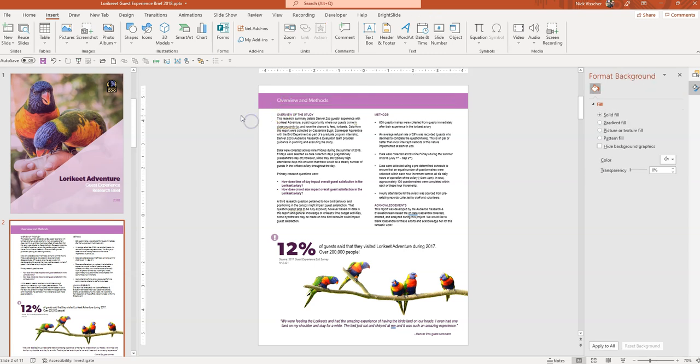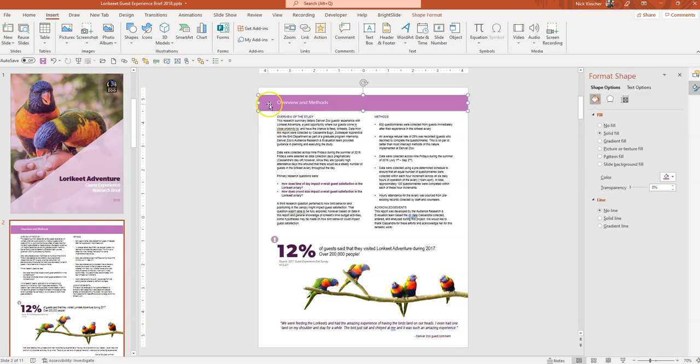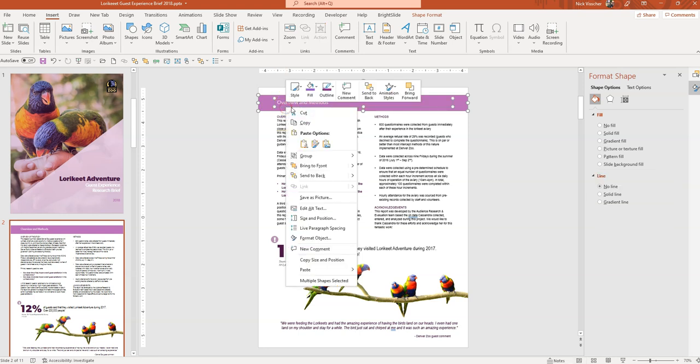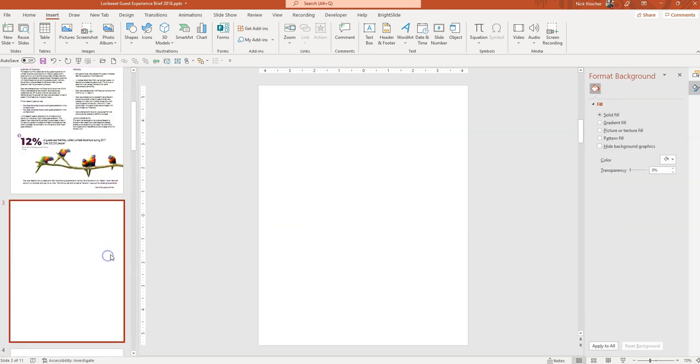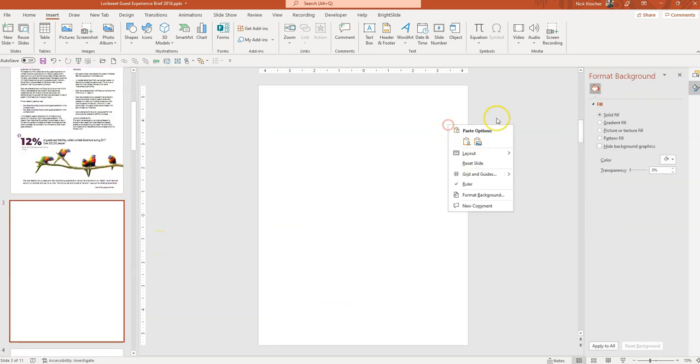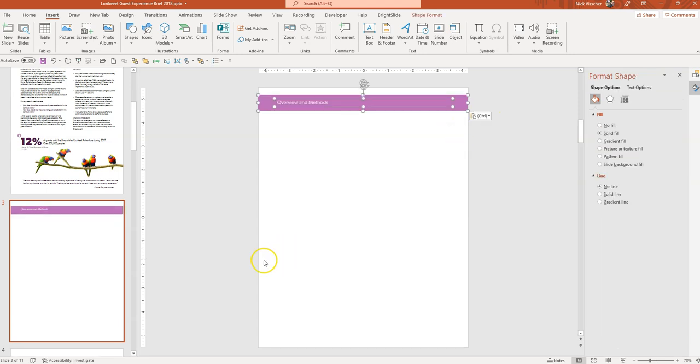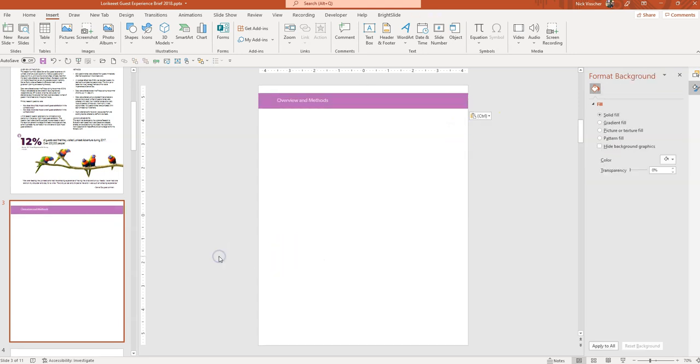What I'm going to do is select both of these things. Select this rectangle header, select the text box, then right click and click Copy. Then I'm going to go to my new page, right click and go to Paste. You can see it ends up in the exact same spot.